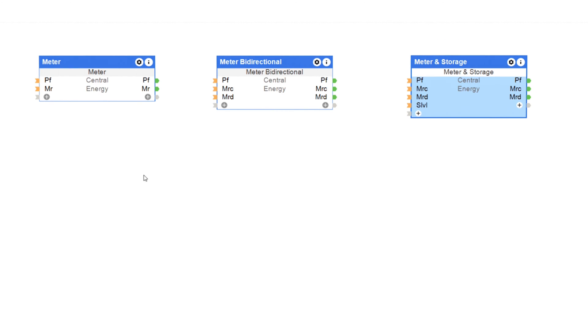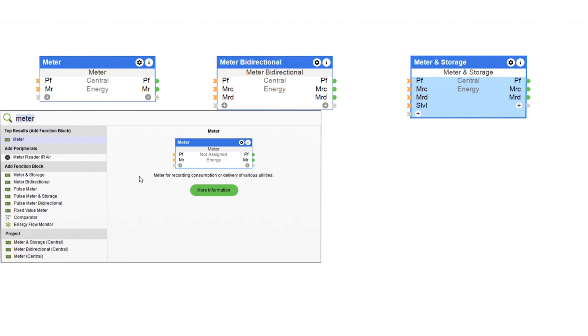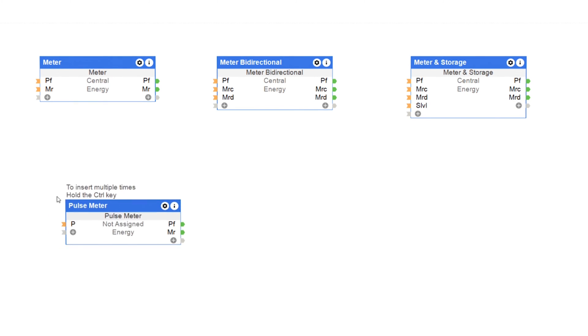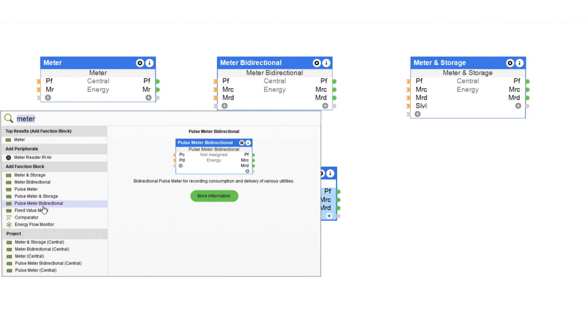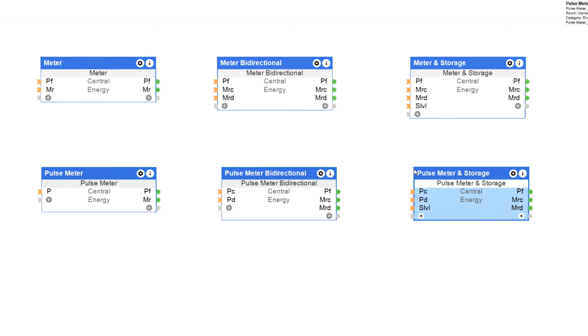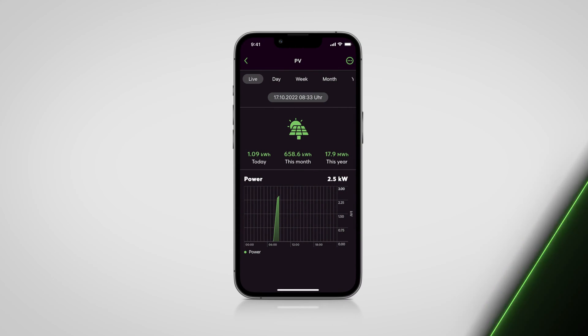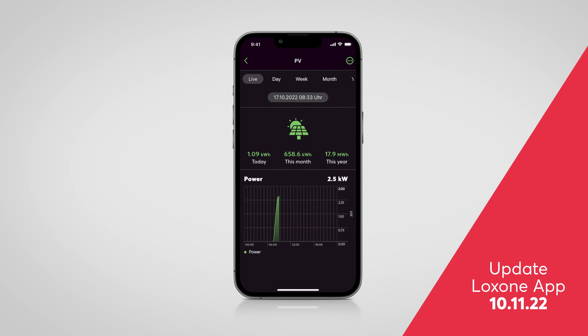The new function blocks Meter and Meter Bidirectional are used to record unidirectional and bidirectional counter values. The Meter and Storage function block was developed for the integration of storage systems — it records the current charging level as well as the level of storage. Consumption meters, which can be integrated into home and building automation via an S0 interface, can also be mapped with the special Pulse Meter function blocks. An S0 meter can easily be connected to a digital input.